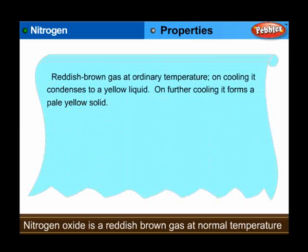Properties: NO2 is a reddish-brown gas at ordinary temperature. On cooling, it condenses to a yellow liquid. On further cooling, it forms a pale yellow solid.